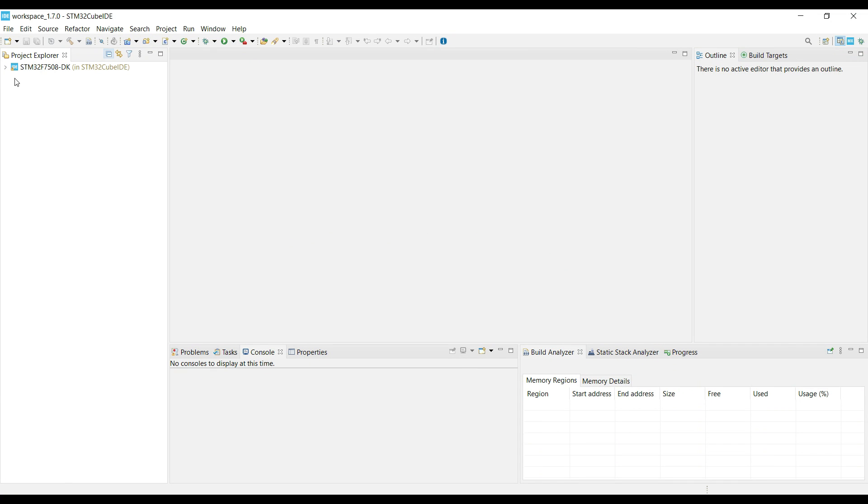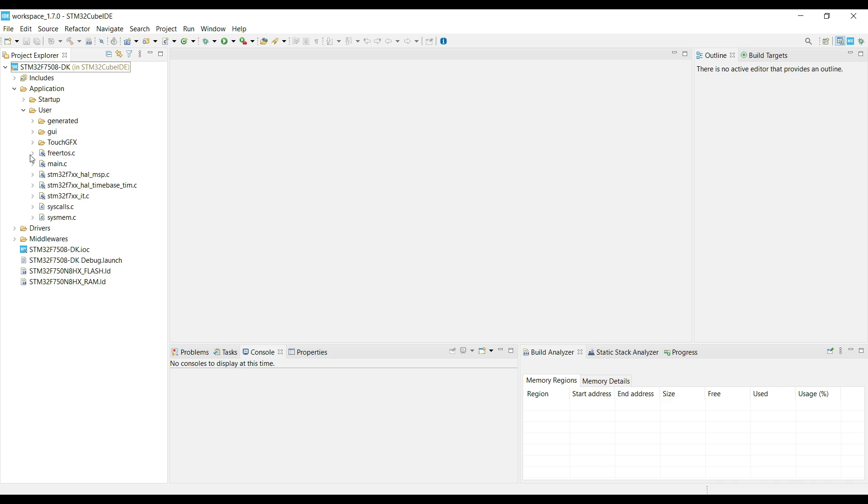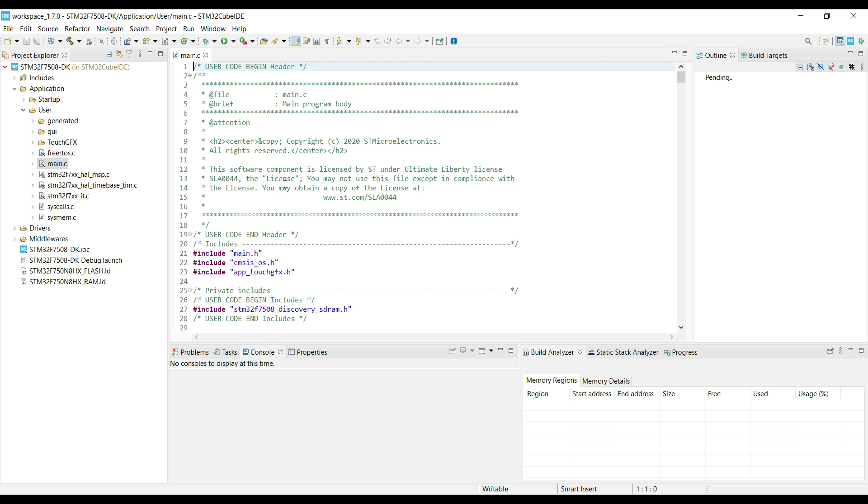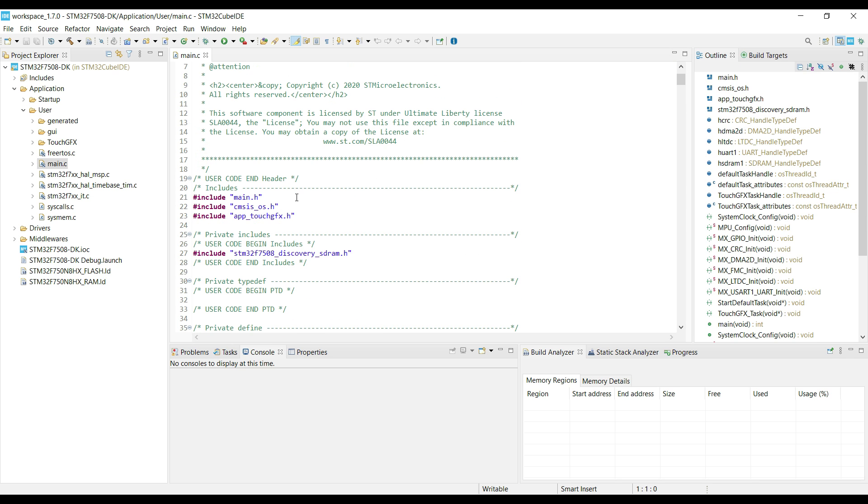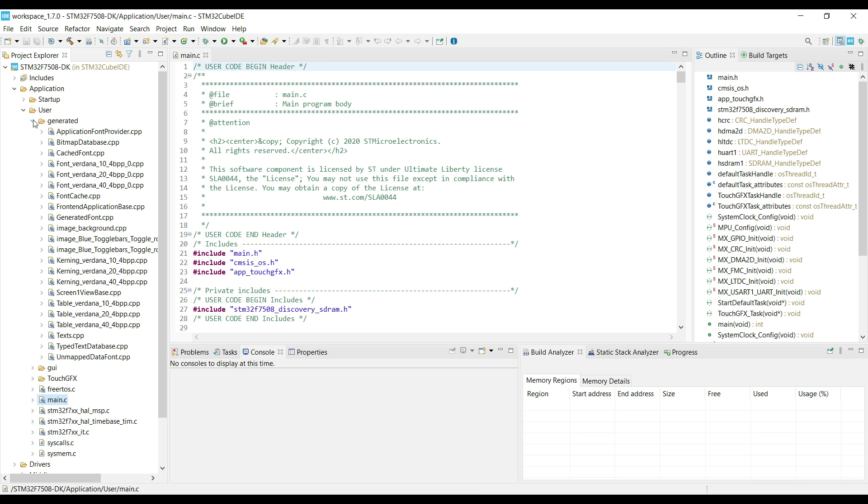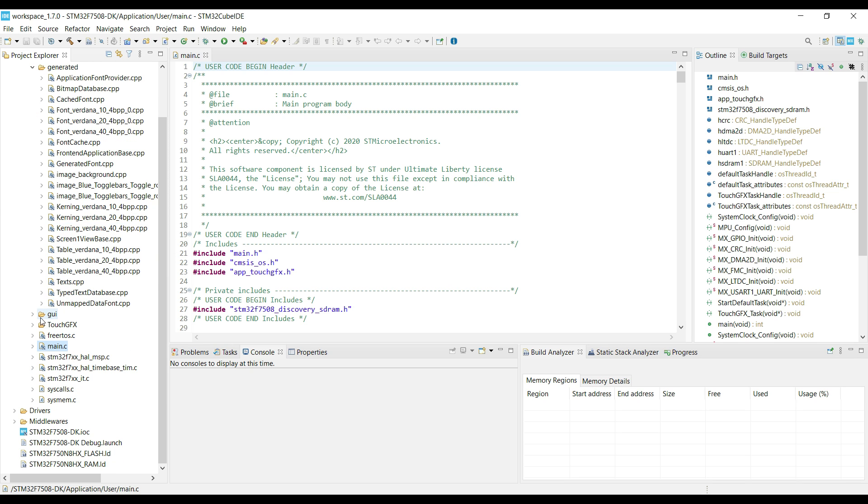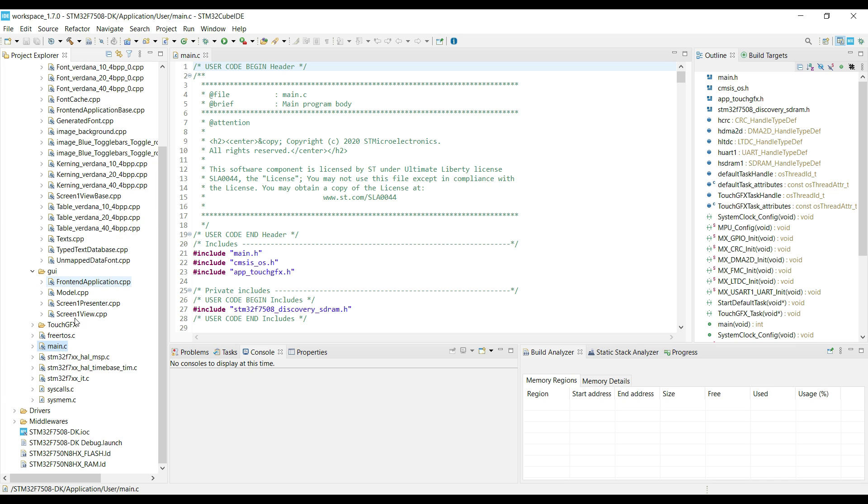Inside the application user, we have our main file. Here the generated folder is generated based on our setup and we can't modify these. The GUI folder is where we can write our code for the application. We will check these in a while, let's open the cube MX setup first.